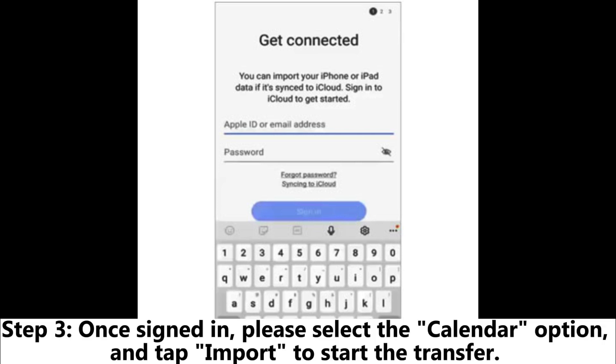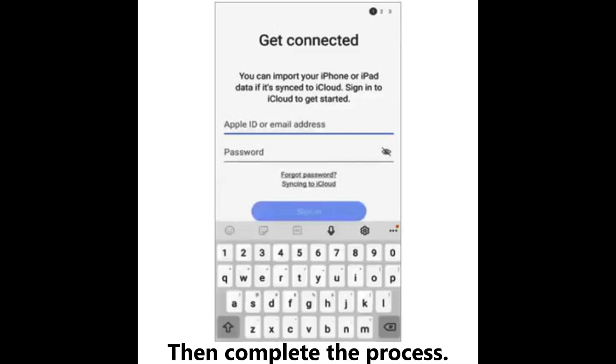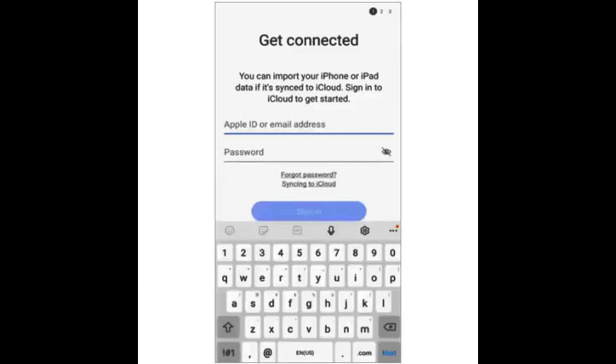Step 3: Once signed in, select the Calendar option and tap Import to start the transfer. Then complete the process.